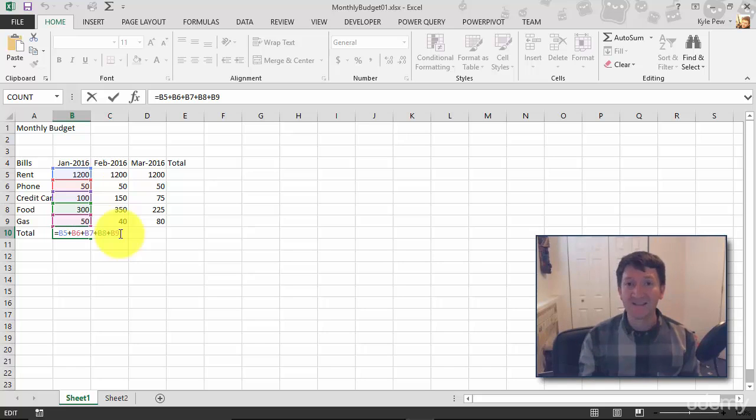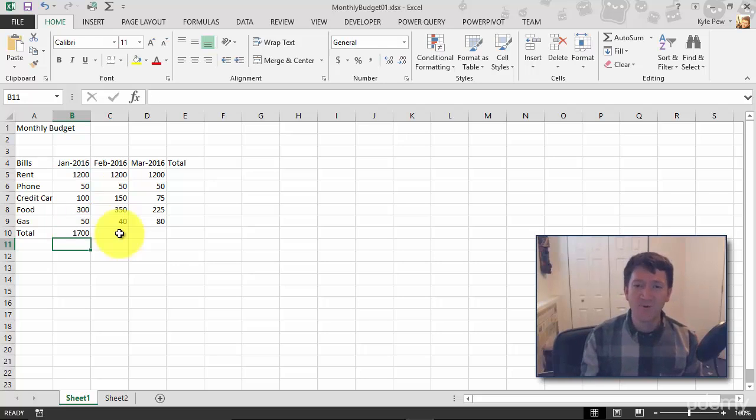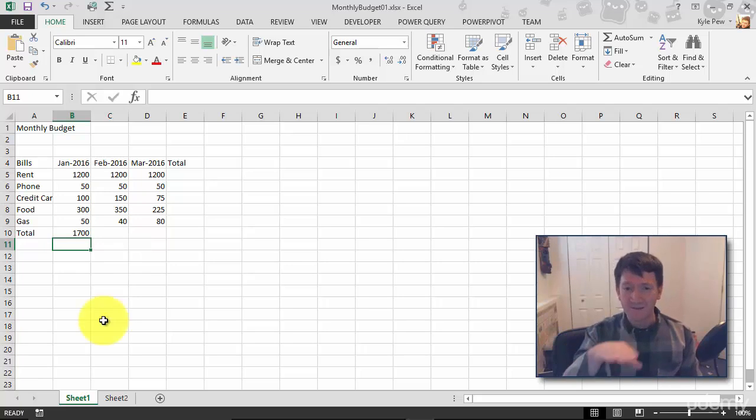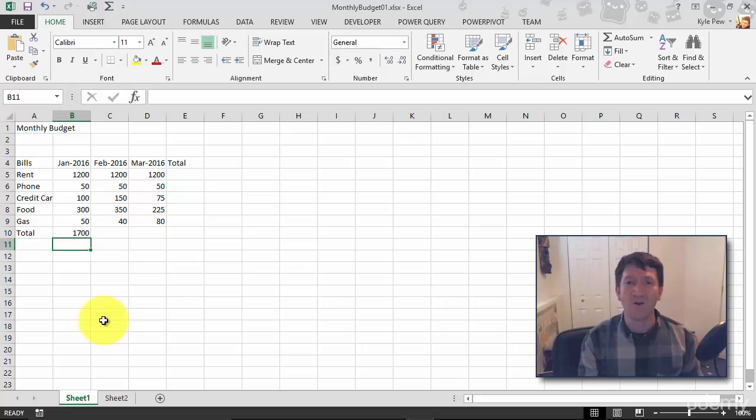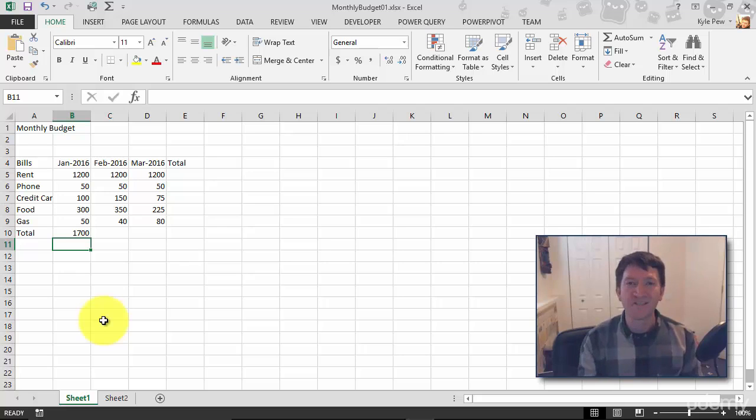So practice this. I'm going to hit my enter key here, get my 1700 back. Drop in February's total, March's total. Do a total for rent, for phone. Do this inside the E column. Practice building some formulas here. Get a feel for building your formulas and remember, always start them with what? Your equal sign. Try it out.